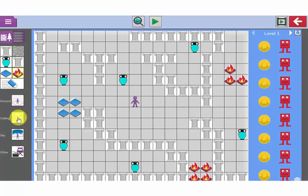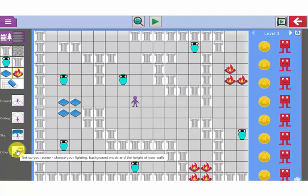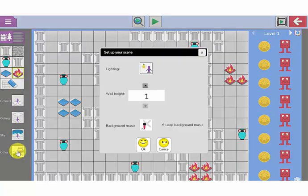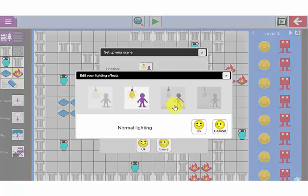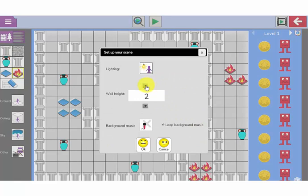I can edit the ground, the ceiling, and the sky options here. Underneath here there are other things that I can add into my scene. I can choose the lighting, let's make it brightly lit. I am going to make my walls a little bit higher.